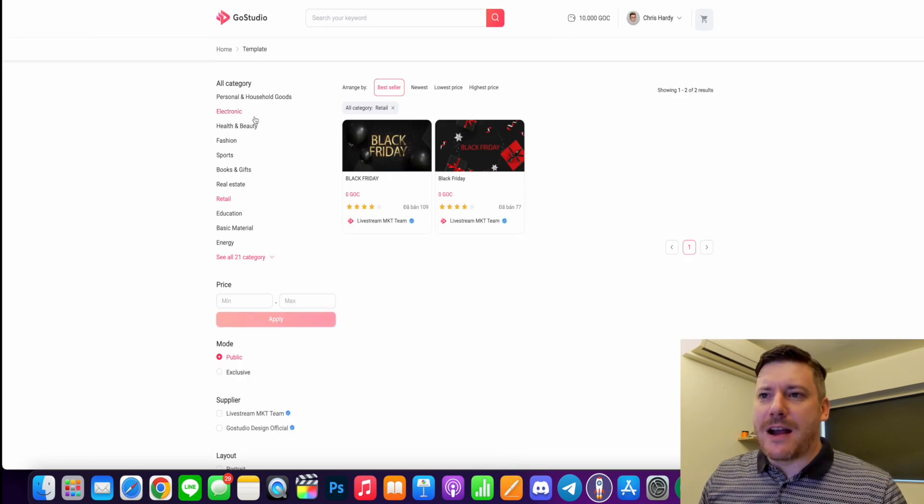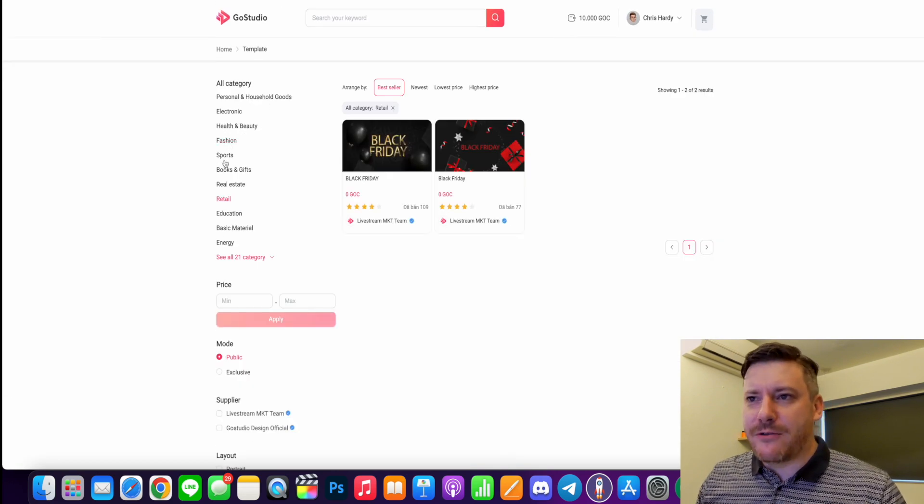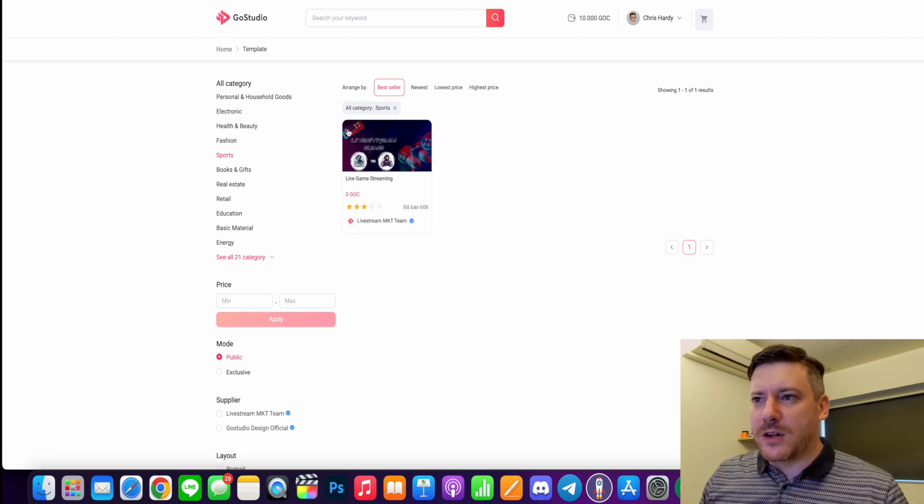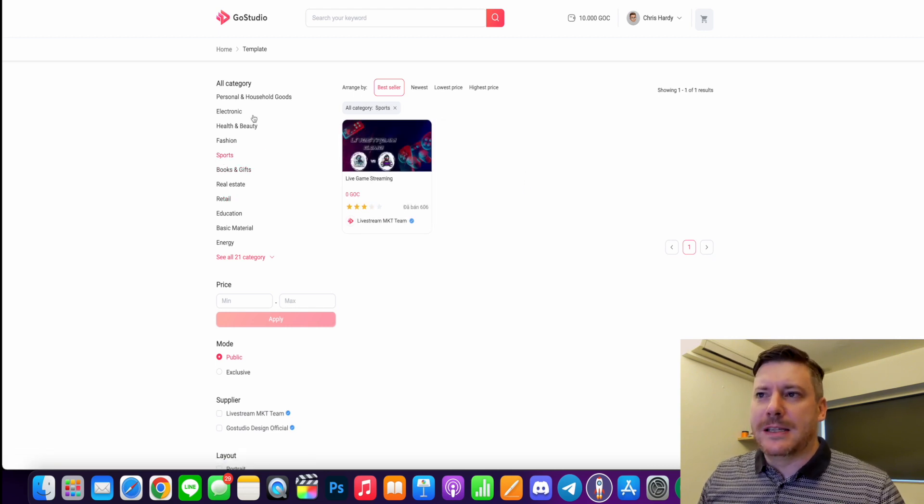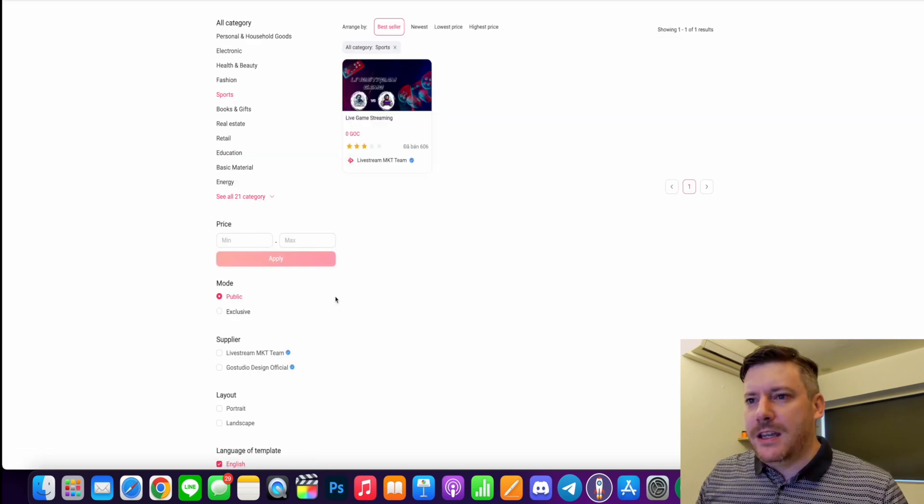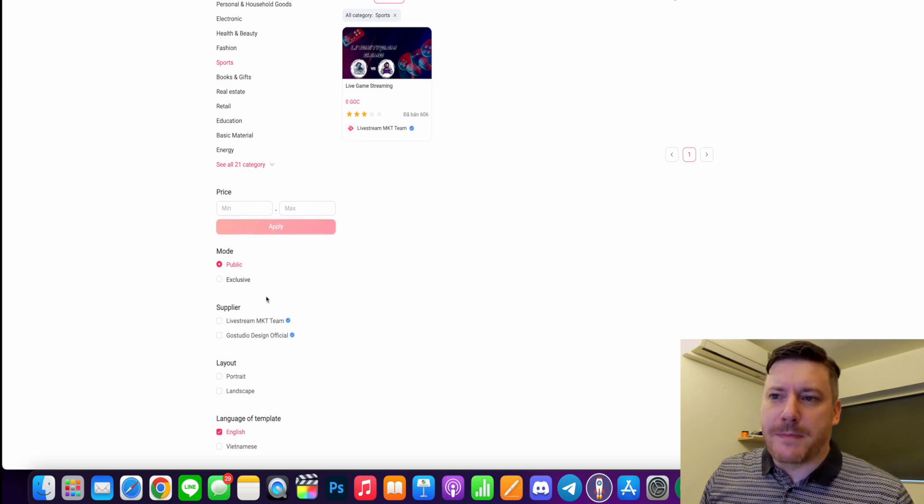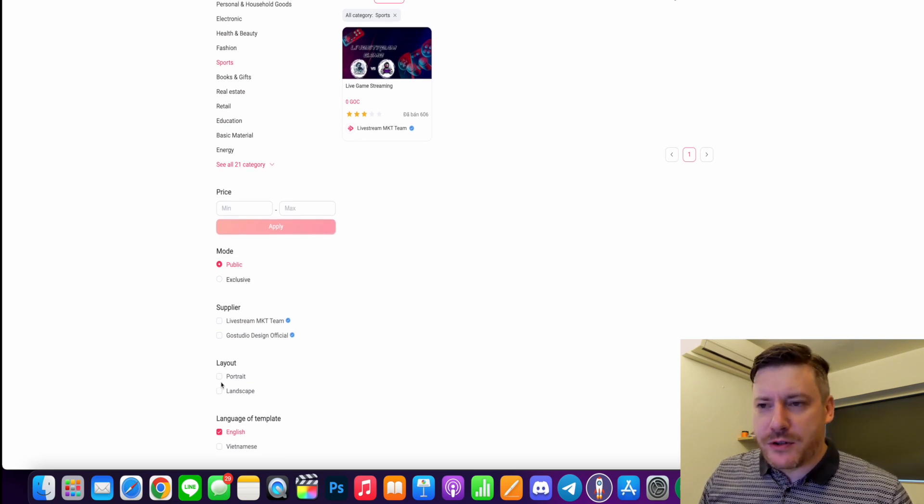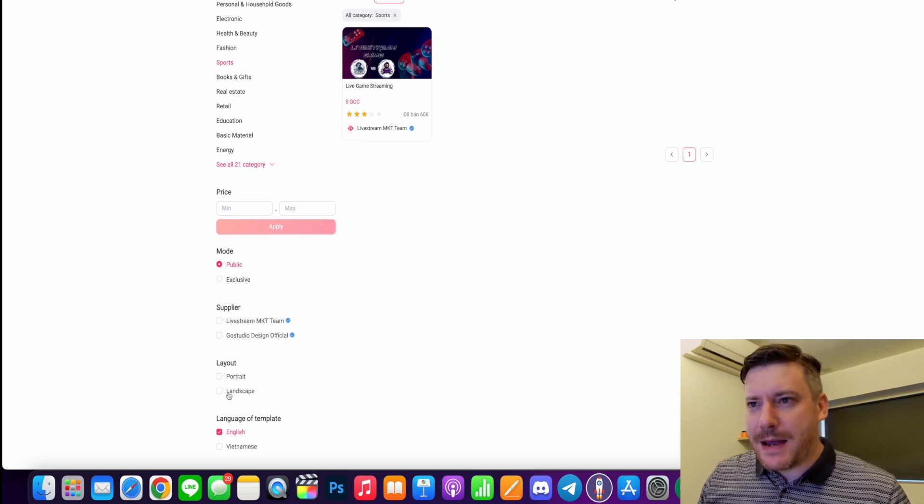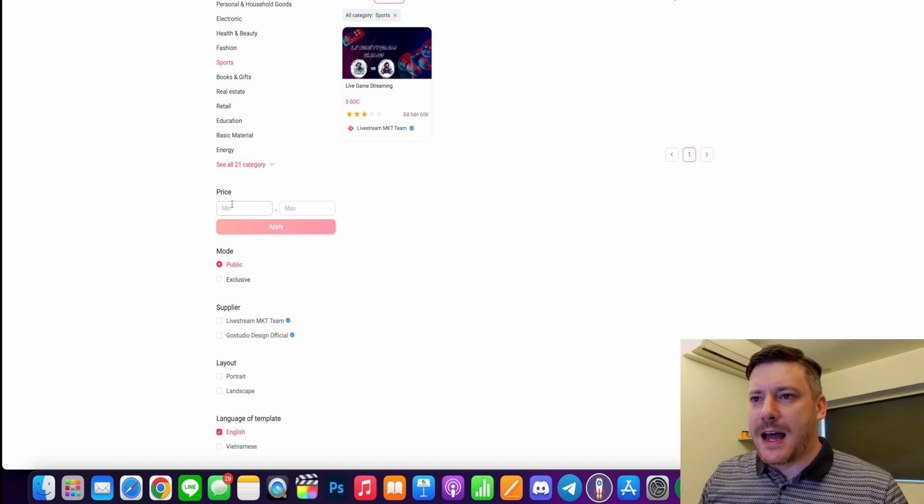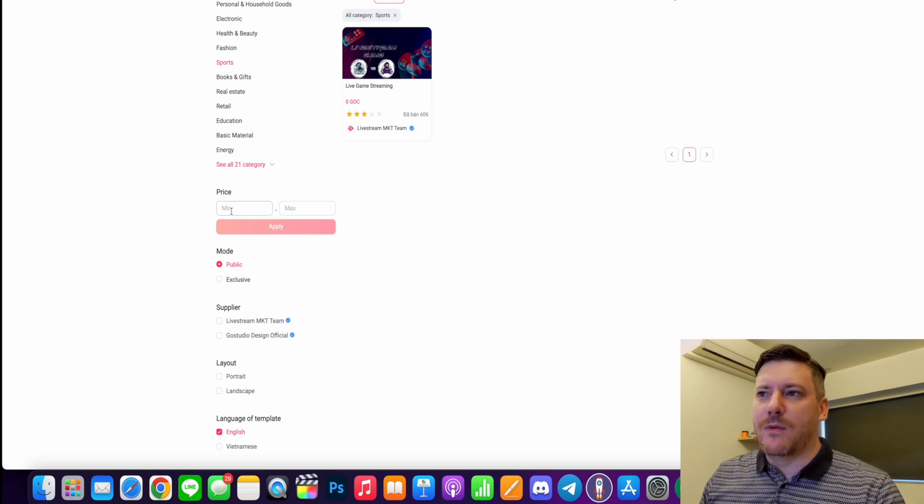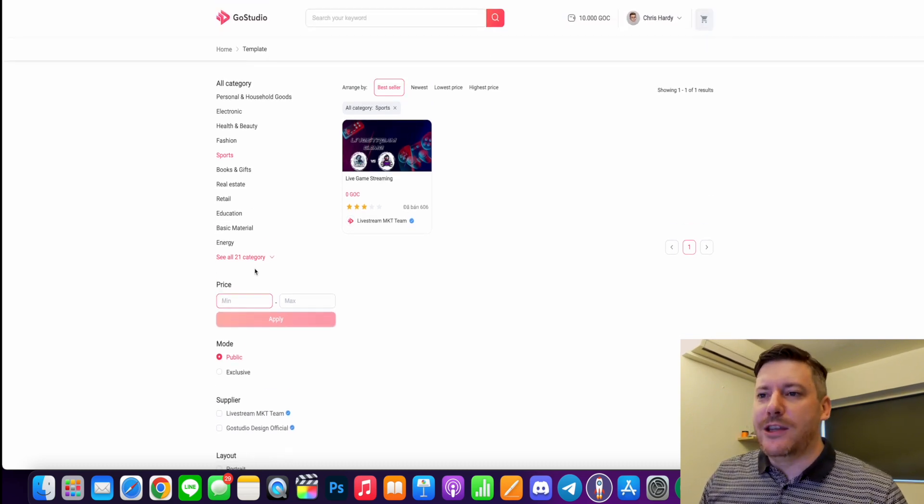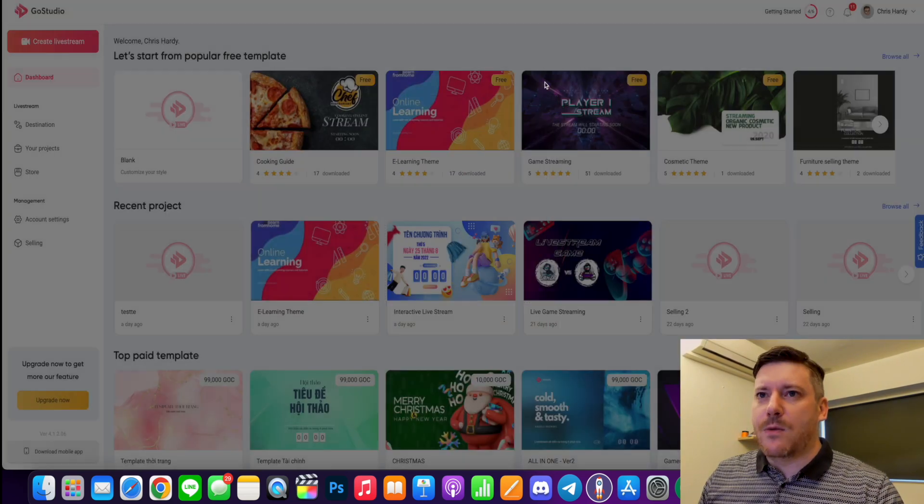If you go back you can browse these different categories. Here's one for sports or esports depending on what you want. You can also sort public or exclusive, portrait or landscape, and also by the price. So if you don't want to be paying for templates you can sort by price as well.